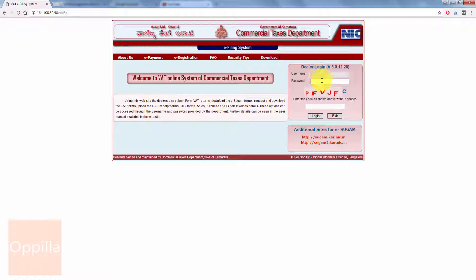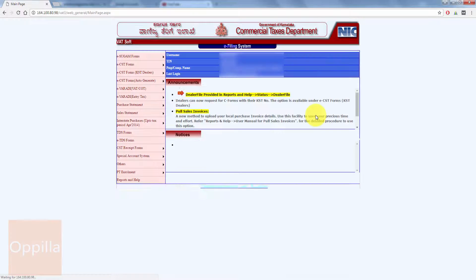Enter the password as given by the sales tax department. Enter the CAPTCHA code and then click login.